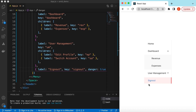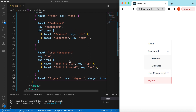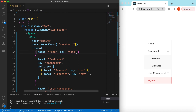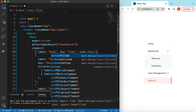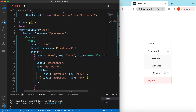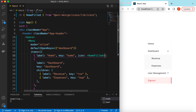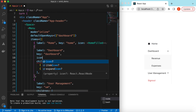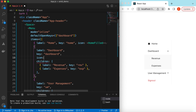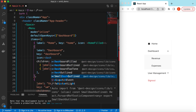We can also add icons to all of these items. I have a separate video on how to add and manipulate icons from Ant Design — I'll put the link in the description. For Home we can add the HomeFilled icon. Here you go — the home icon appears. For Dashboard we can add DashboardOutlined.